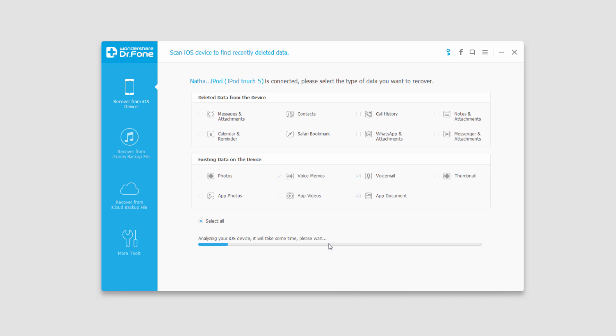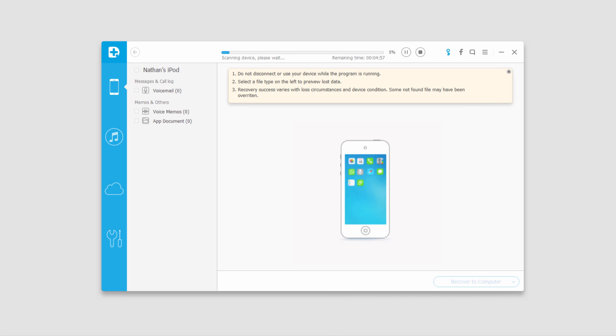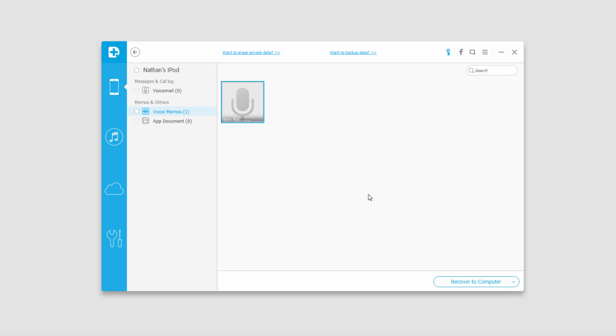Now it's going to analyze my iOS device, and then it's going to start scanning our device. Once that is complete it's going to pop up all of the files it found. In this case it found a voice memo.